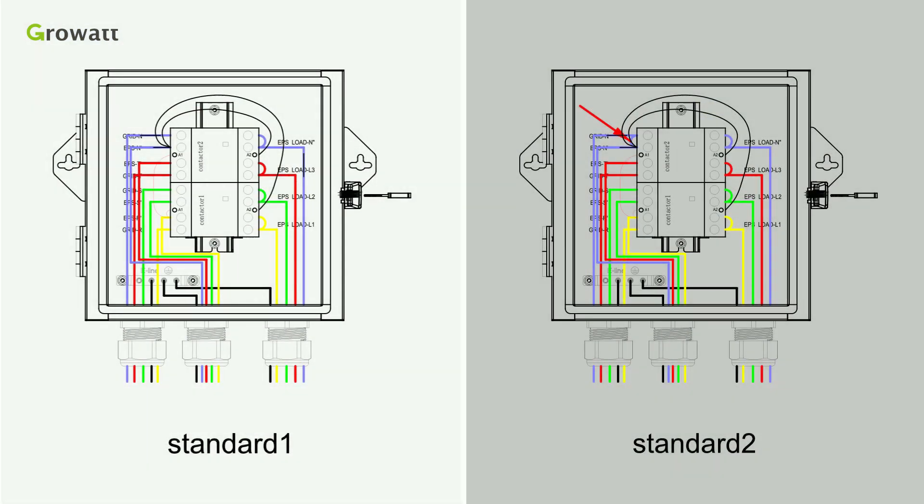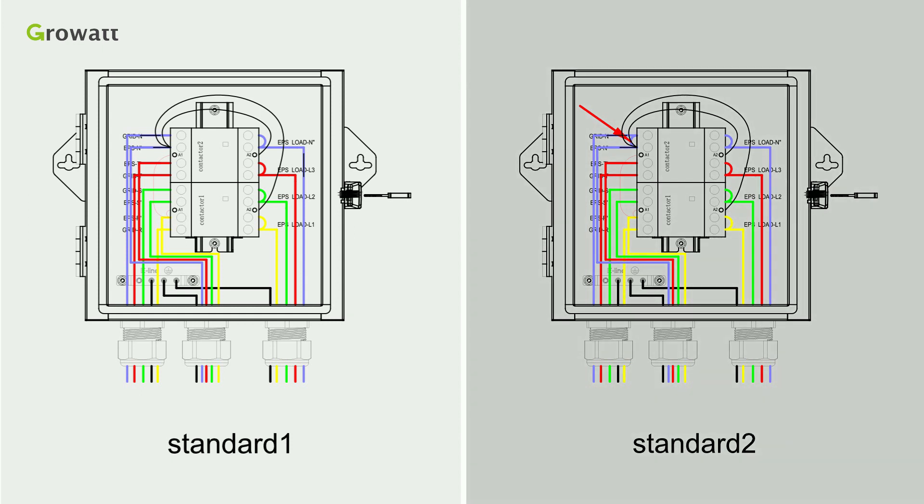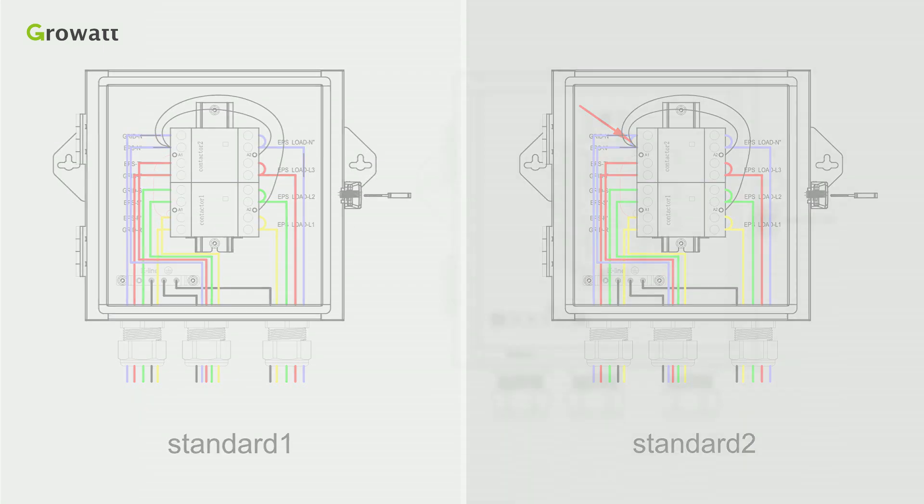Standard 1 is for general use, and Standard 2 is for the market like Australia, where the neutral line can't be switched.